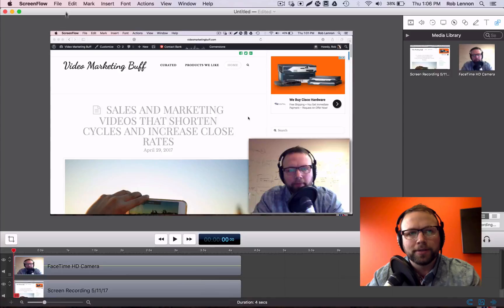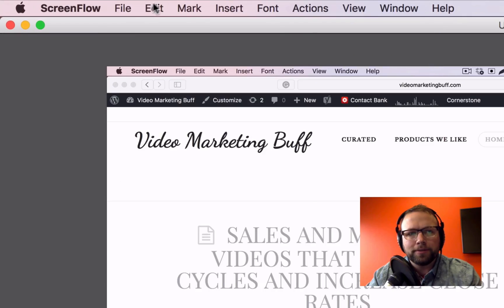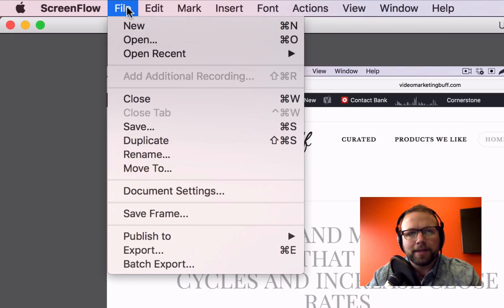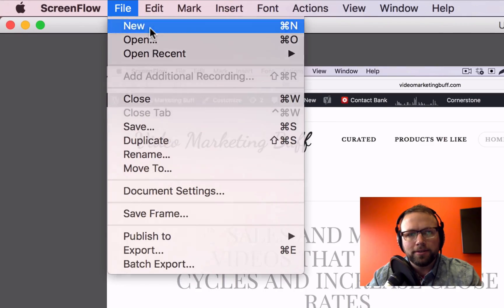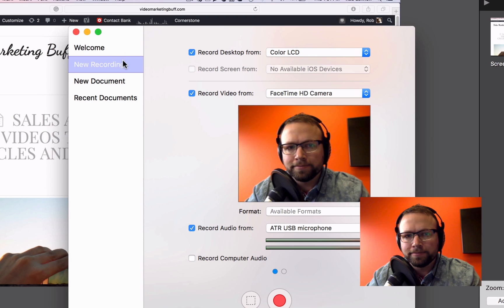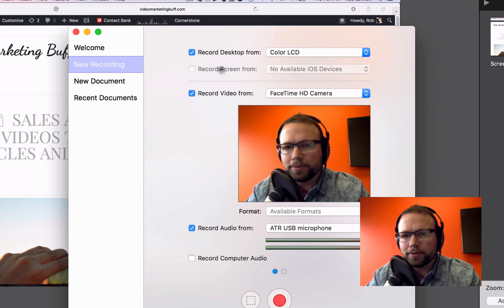This is really so easy it's kind of crazy to be making a tutorial video for how to do it, but here we go. Here I am in ScreenFlow and if I go File, New, Recording.